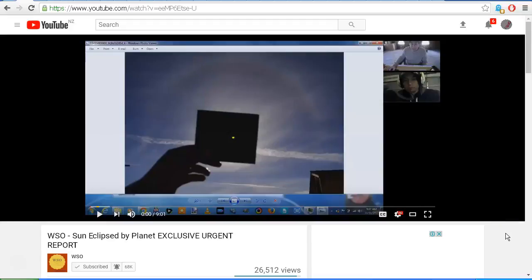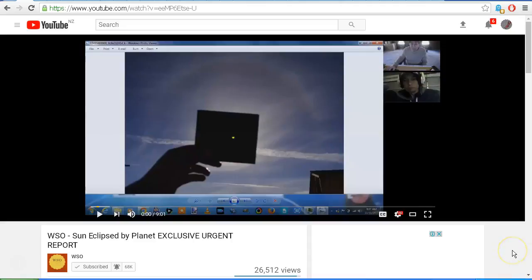Hello YouTube, this is Dazza the cameraman. Today is Friday, October 13th, 2017, and this is a follow-up on my previous video about this video from WSO: Sun Eclipsed by Planet EXCLUSIVE URGENT REPORT. As mentioned in my previous video...